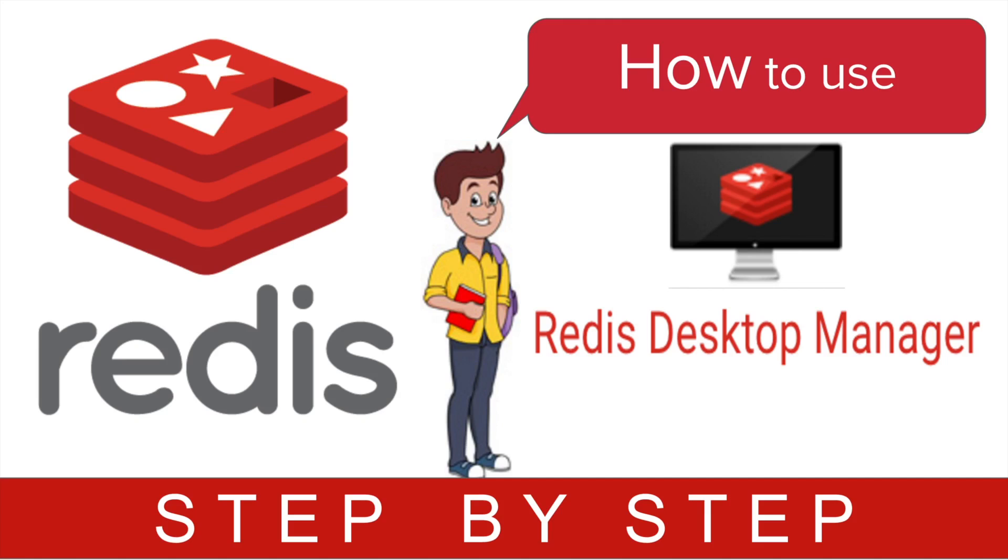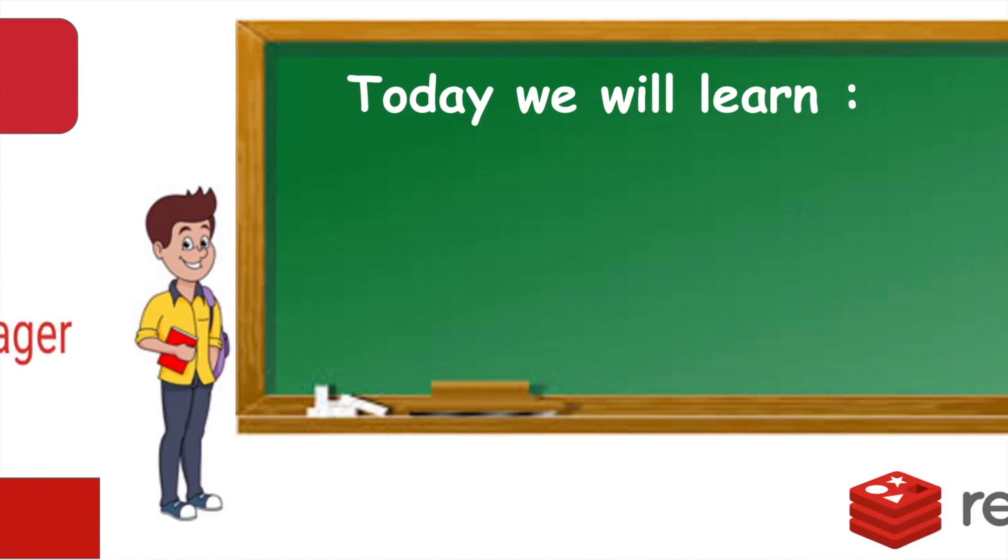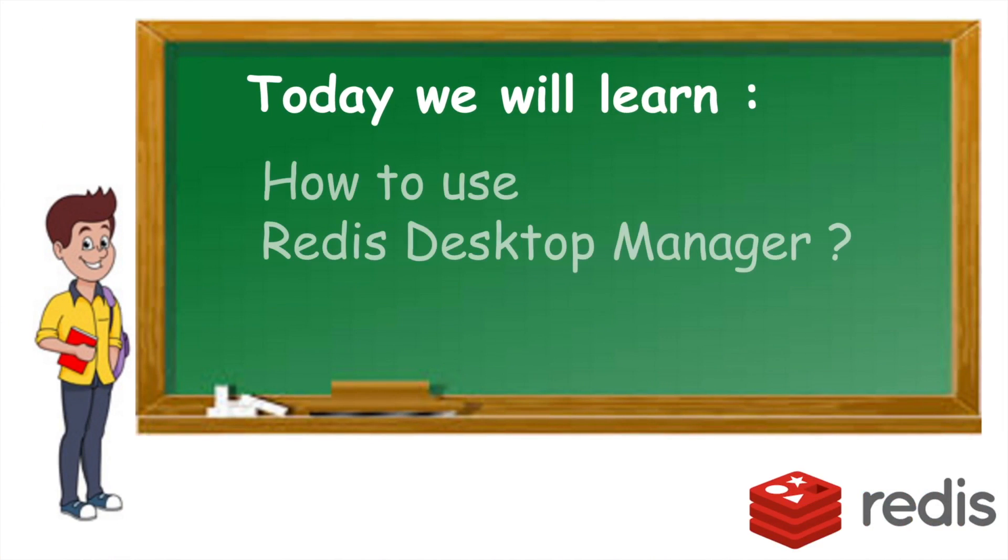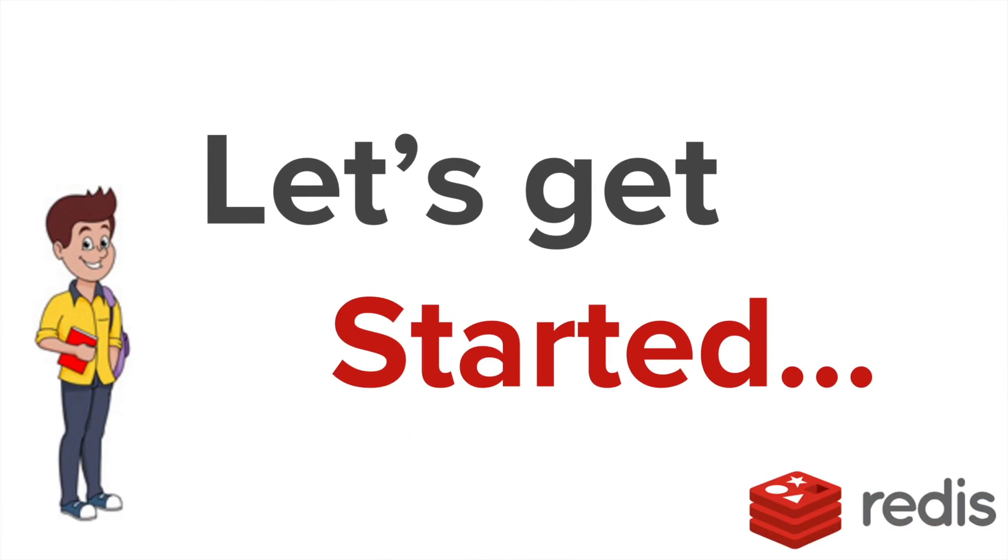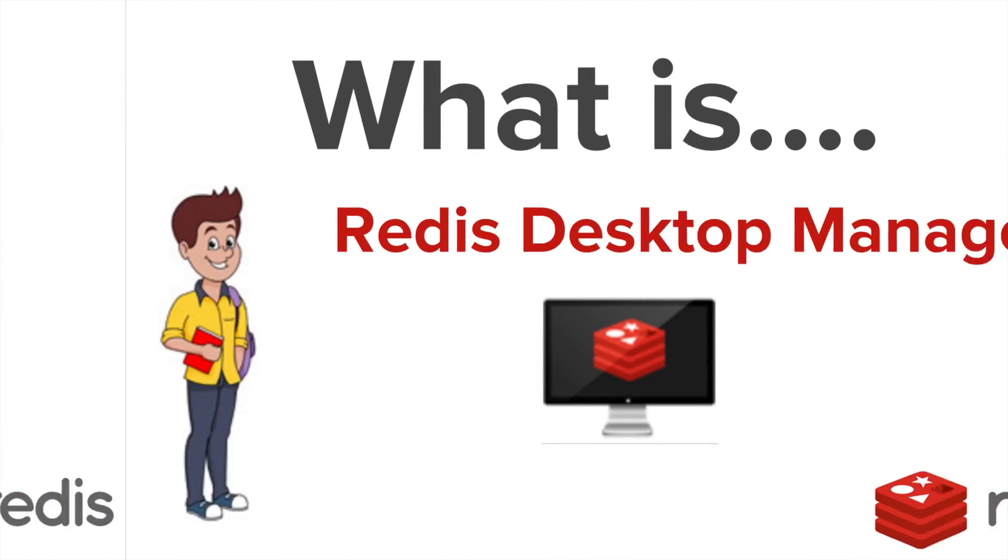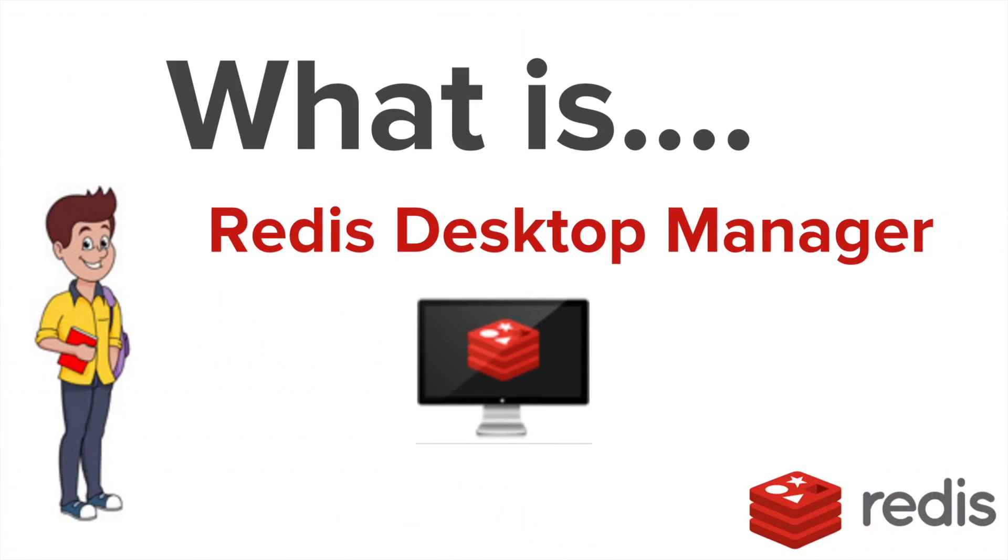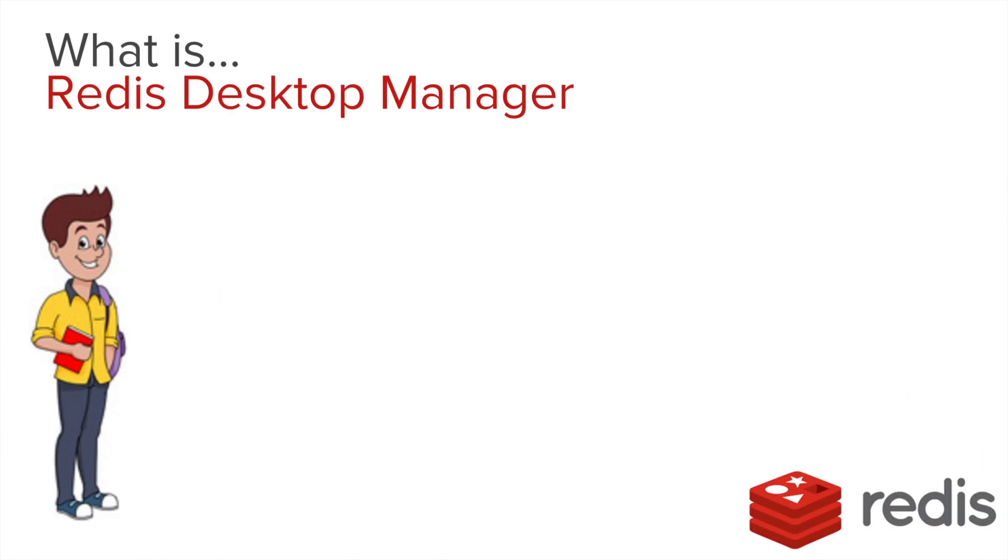Welcome to this session on Redis. Today we are going to learn how to use Redis Desktop Manager. So let's get started. What is Redis Desktop Manager?